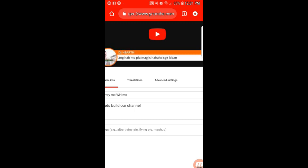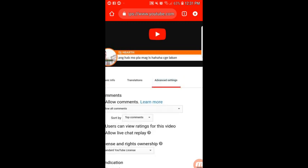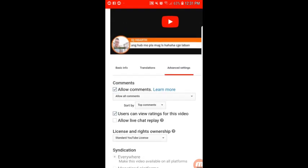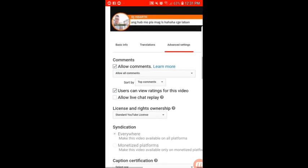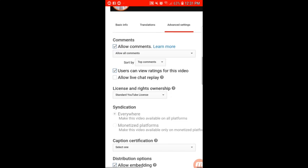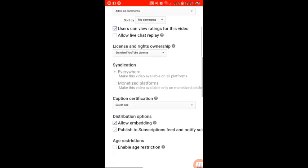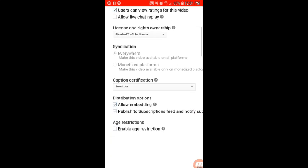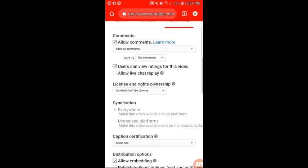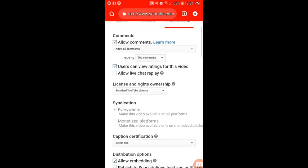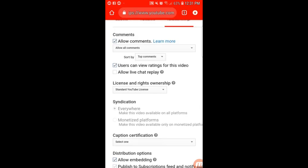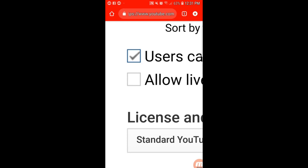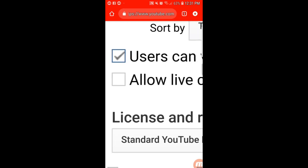Go to Advanced Settings. You will see the option to allow live chat. Check if it's currently allowed or not.